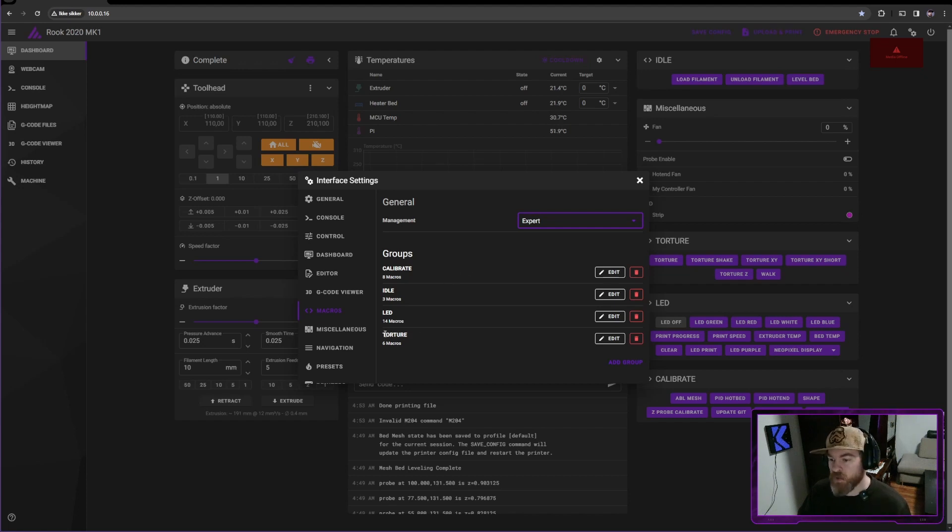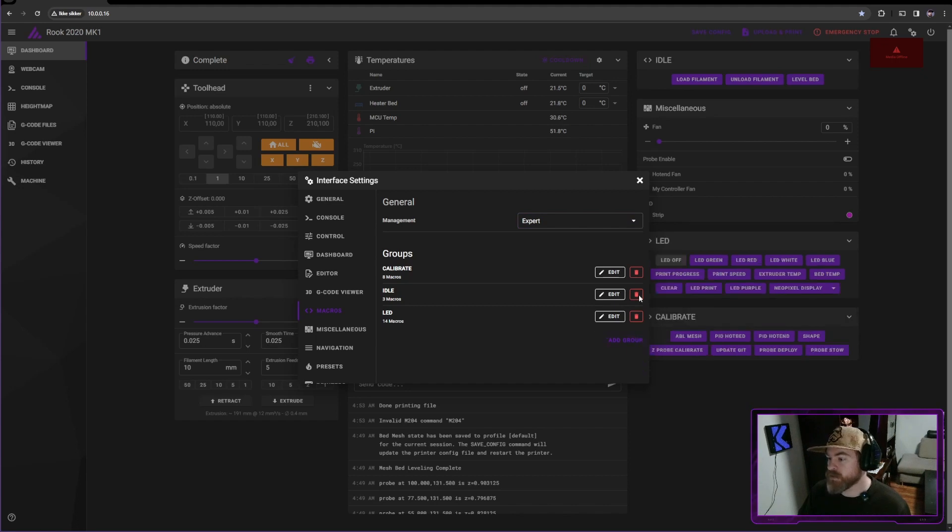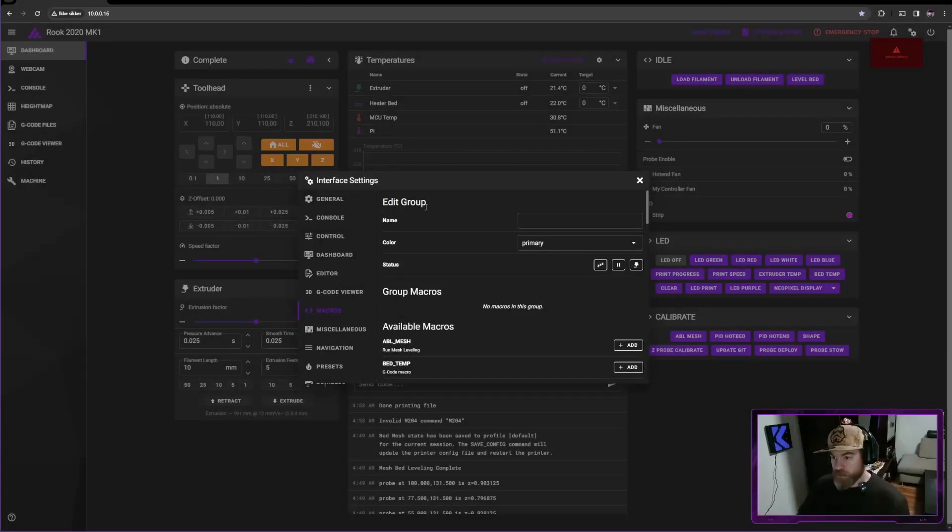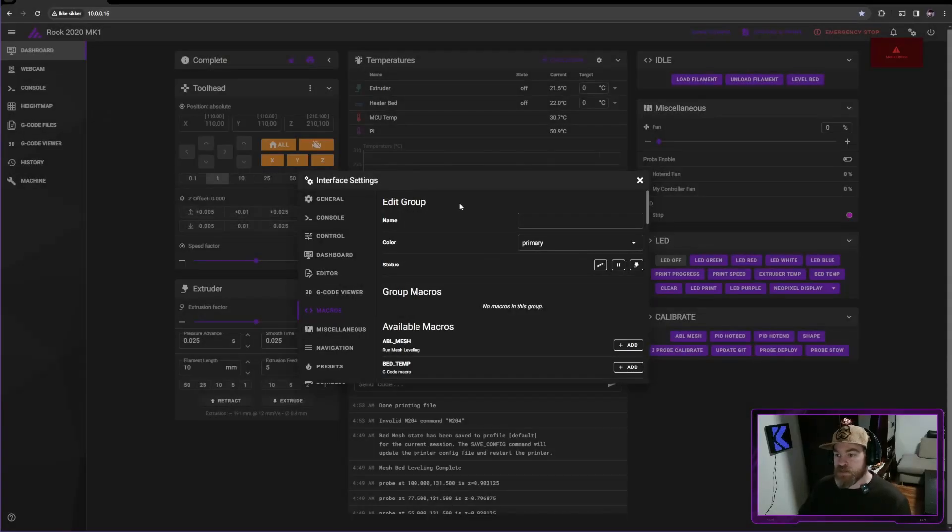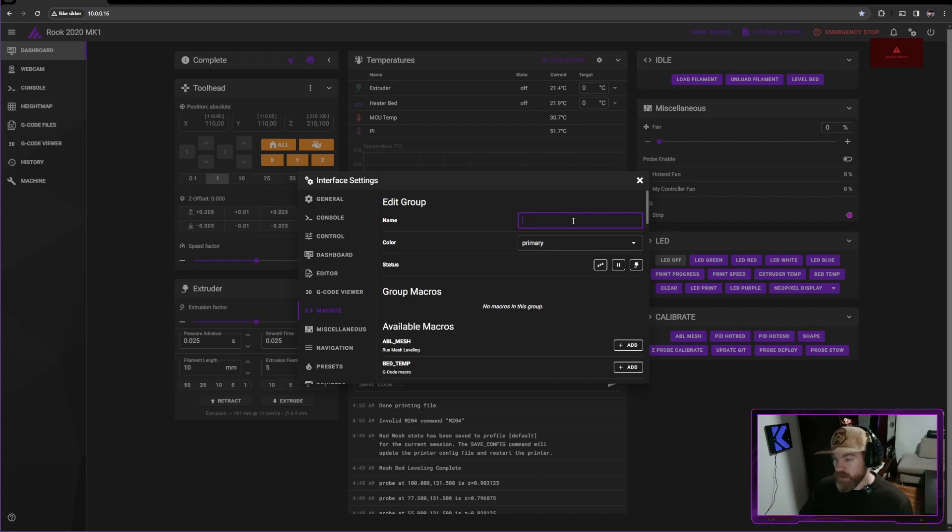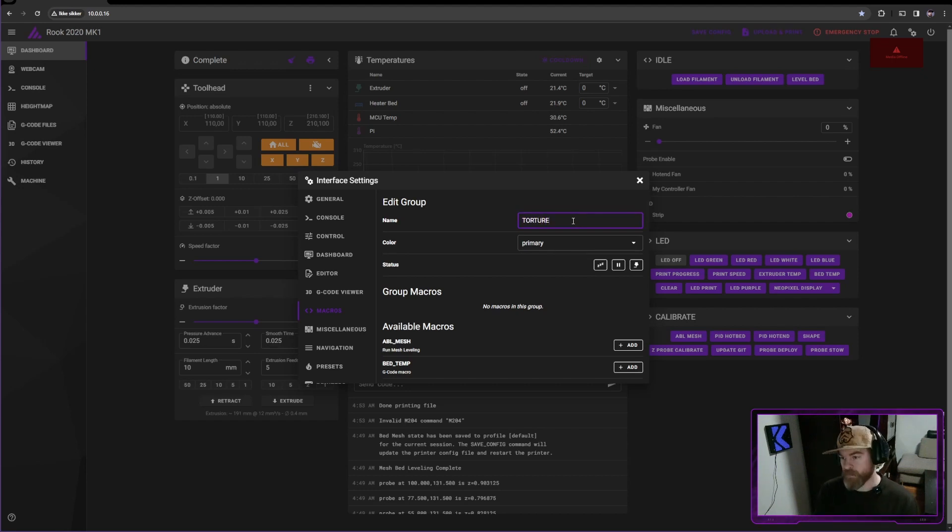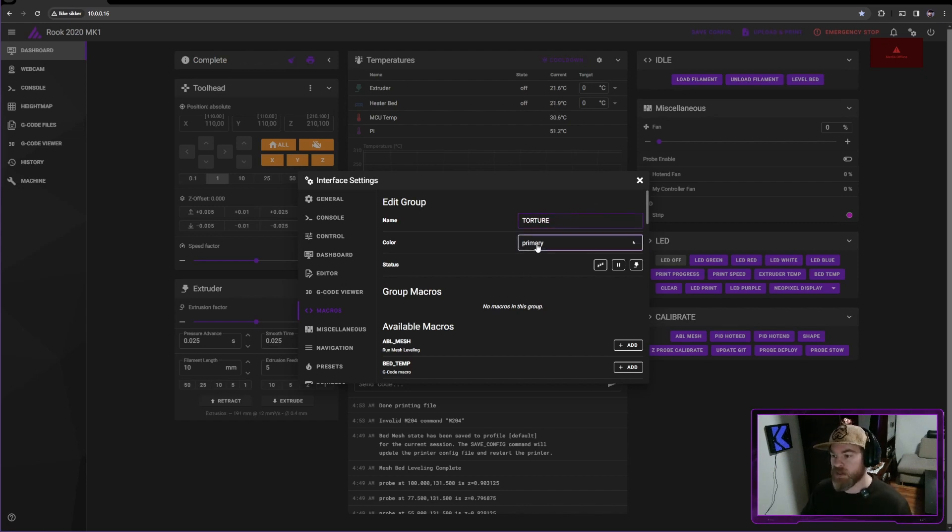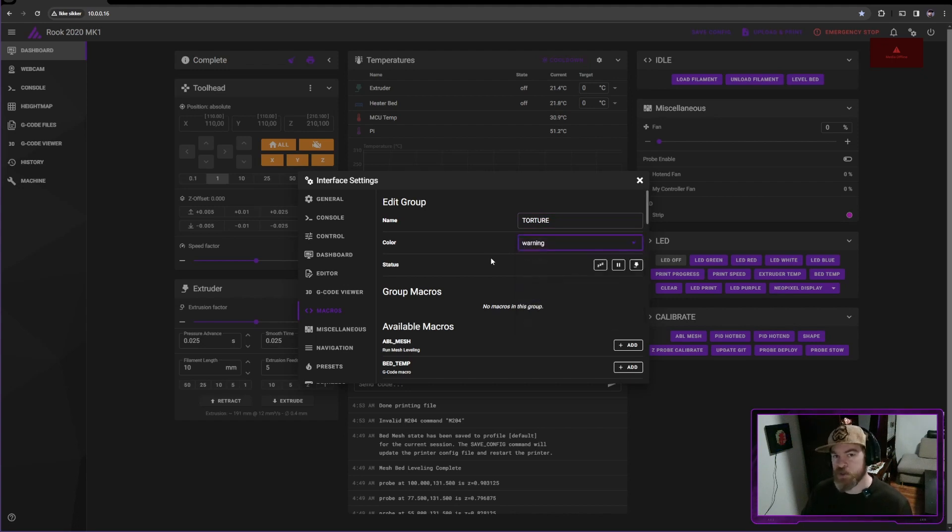So I'm going to show you how to do one of these categories and then the rest you can do yourself. So I'm going to just get my torture macro group and I'm going to delete it. Now there goes all my torture macros. So let's set it up again. So let's press edit group and I'll rename this to TORTURE. And yes, I use all caps because I read better with all caps. We can set our color. So I'm going to set this to warning. This means it'll show up red.